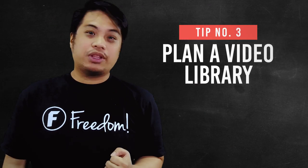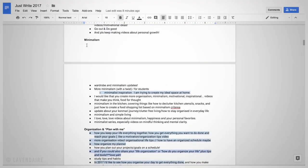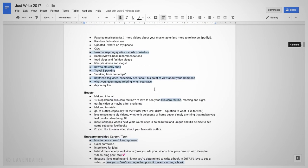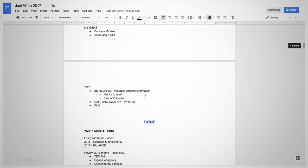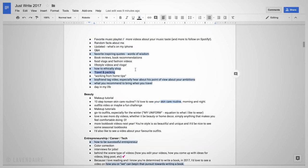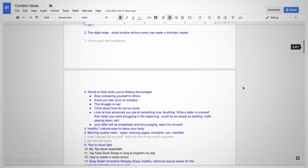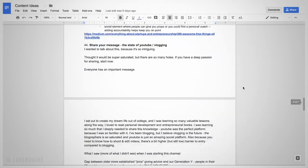Number three is plan a video library. A video library consists of archived videos that you have at your disposal. You will need to advance produce all your videos so that you won't miss a beat. For example, if you are sick and you can't produce a video that week, you still have content from before. This will help you cover those weeks you cannot make videos.